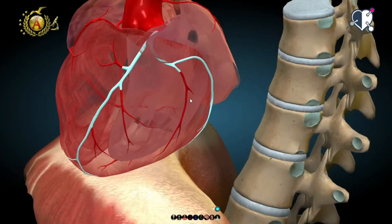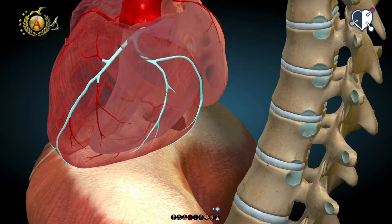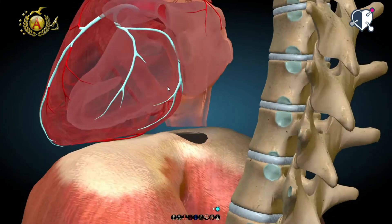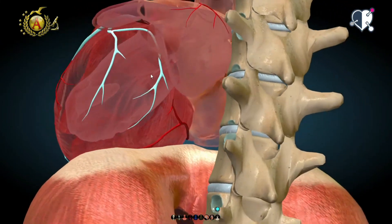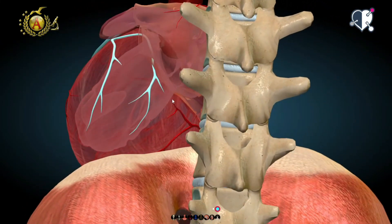Instead, the circumflex branch flows posteriorly, giving off a branch to the obtuse margin. Between the terminal part of the left coronary and the branches of the right coronary, there is the anastomosis.